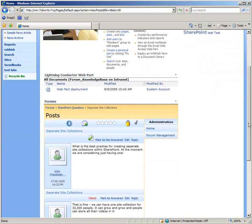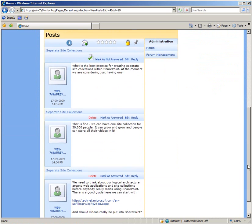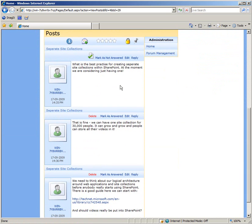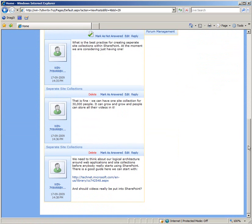As you can see we've got a question here about what's the best practice for creating separate site collections. An answer that's not so good about just using one and letting it grow and grow. And then a proper answer with a link to an article that's useful.